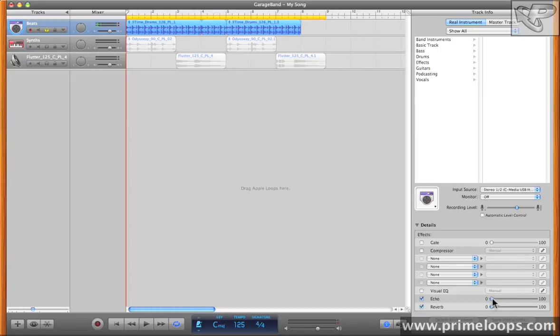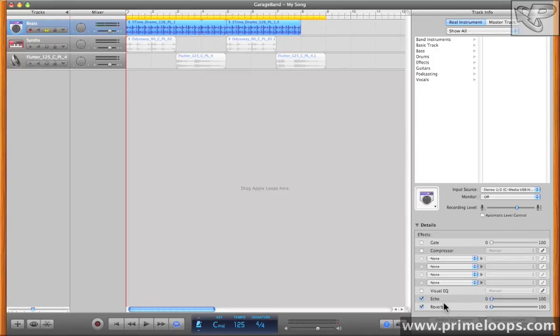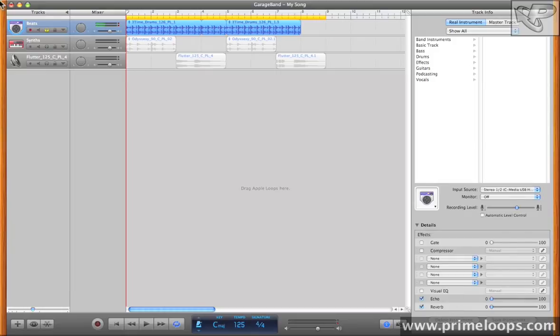Let's start out with the obvious ones that are already enabled and set to zero, the echo and reverb. Now both of these effects use a simple send fader right here. The send just means how much of the effect is being applied. Right now they're both at zero, so there's no echo or reverb being applied to this beats track.